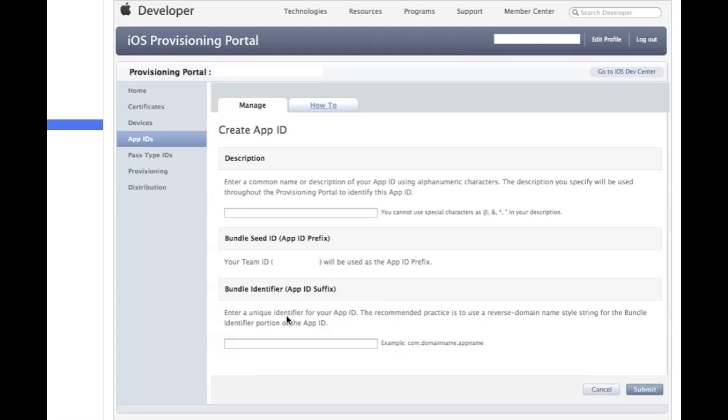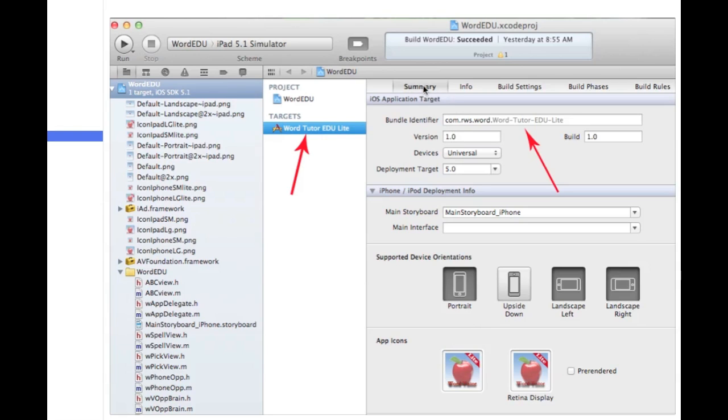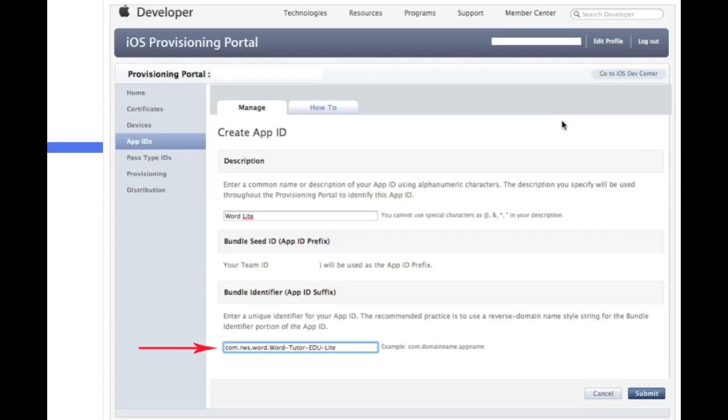And then the second thing you need to fill out is your bundle identifier. To get this, you should just open up your Xcode project. And once you're in Xcode, click on the title over here of your app and then click on the target. And then over here under the summary tab, you have your bundle identifier. Just copy this identical to what you see right there. That's what you're going to put in this field here, the bundle identifier.